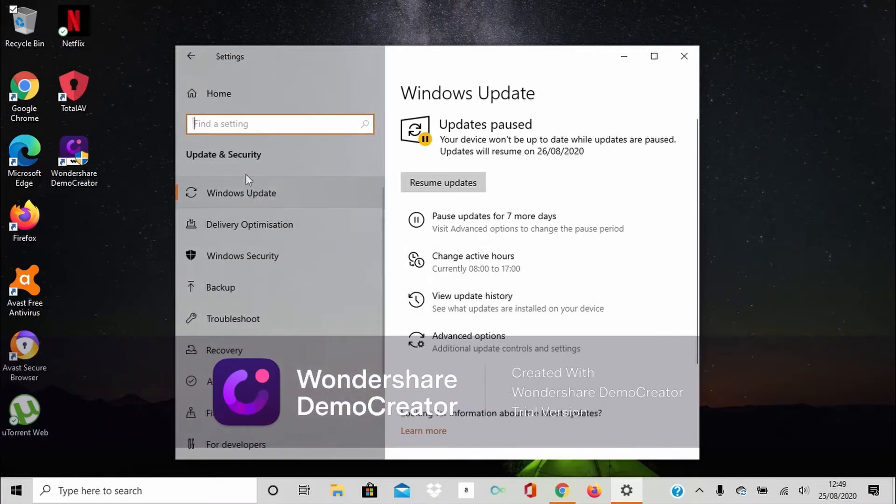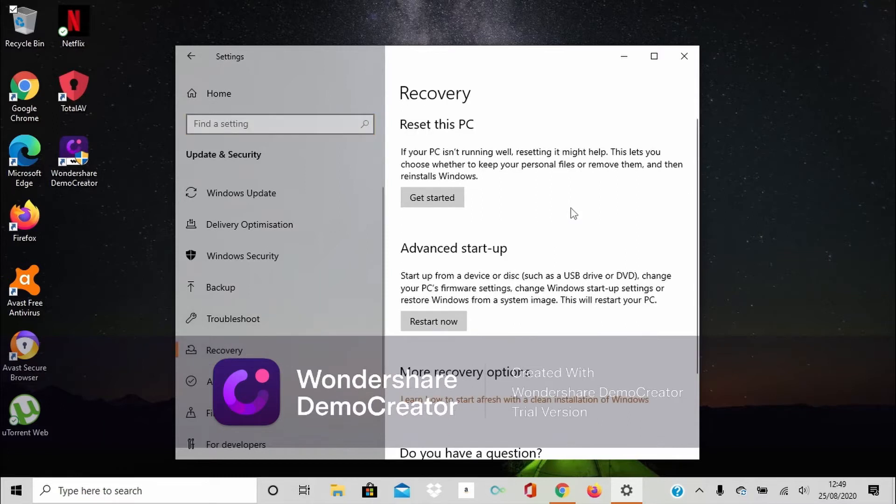On the left here, you're going to see Recovery. Click Recovery. So I'm going to show you Recovery to reset this PC.